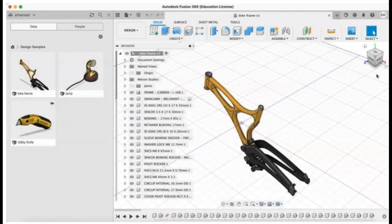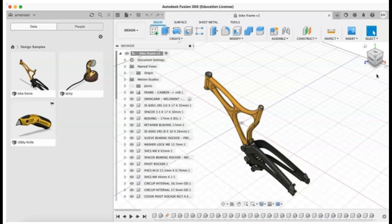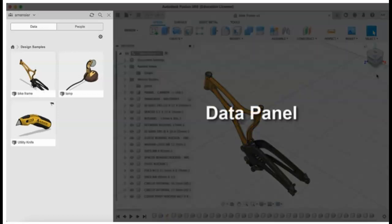The key elements that make up the user interface in Autodesk Fusion 360 are the data panel, where you can access teams, projects, designs, and manage design data.